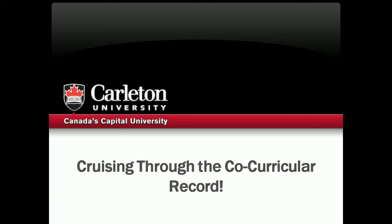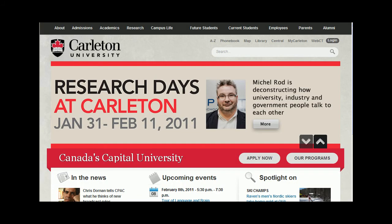Welcome to Cruising Through the Co-Curricular Record. Today we will show you around the basic components of the Co-Curricular Record. The Co-Curricular Record, or the CCR, is a simple utility to keep track of all your extracurricular activities on campus. You'll be able to use the Co-Curricular Record to show future employers your involvement and learn skills around the Carleton community. Now let's begin!